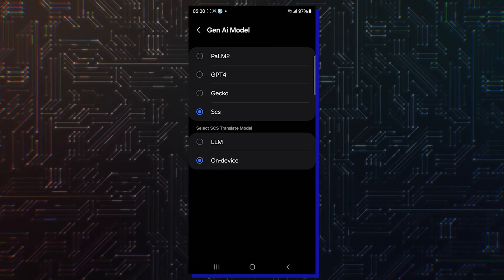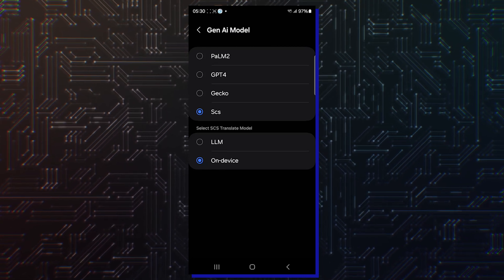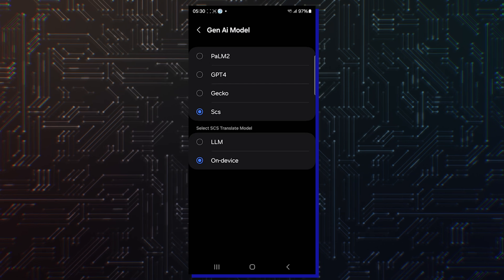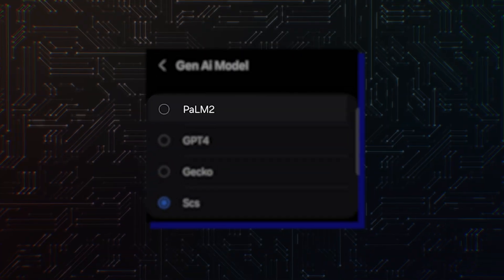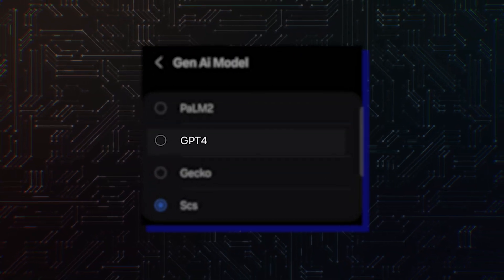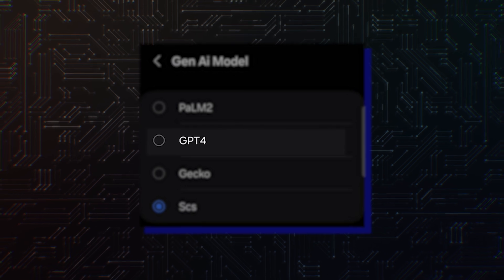As you can see in the video, Samsung keyboard will have a new option called Generative AI, and you can choose from four generative AI models.